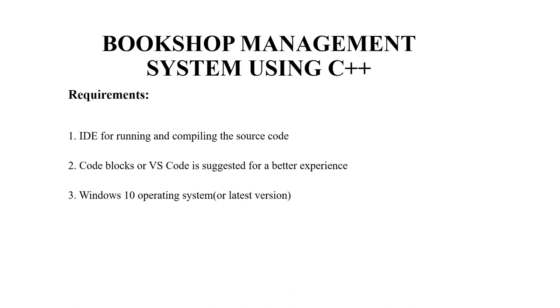Thirdly, an operating system. Again, you may use any operating system as per your choice but the recommended ones are Windows 10 or any other latest version.